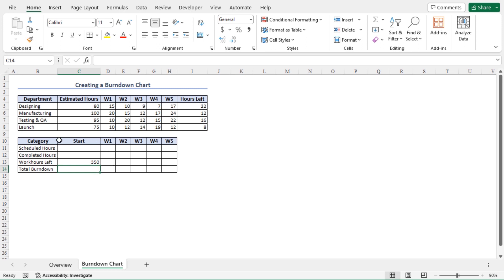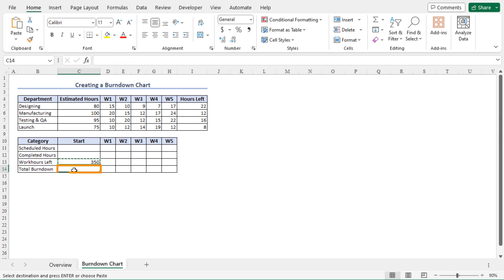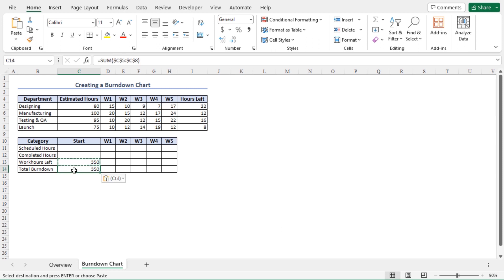At the starting of the project, the total work hours left is the same as the total burndown amount. So go to cell C13 and press Ctrl+C to copy the value, then go to cell C14 and press Ctrl+V to paste. These are the values of work hours left and total burndown amount at the starting of the project.